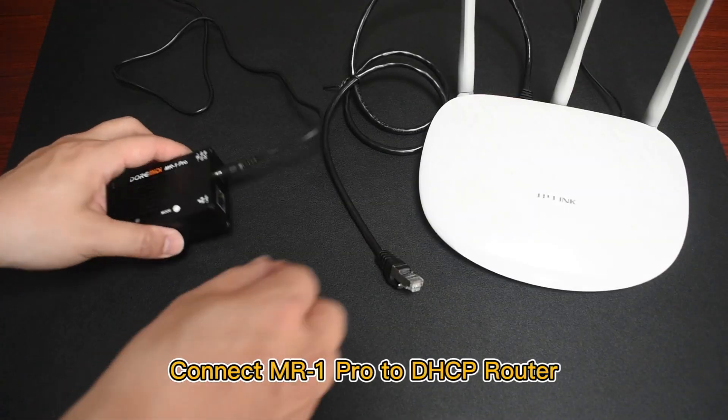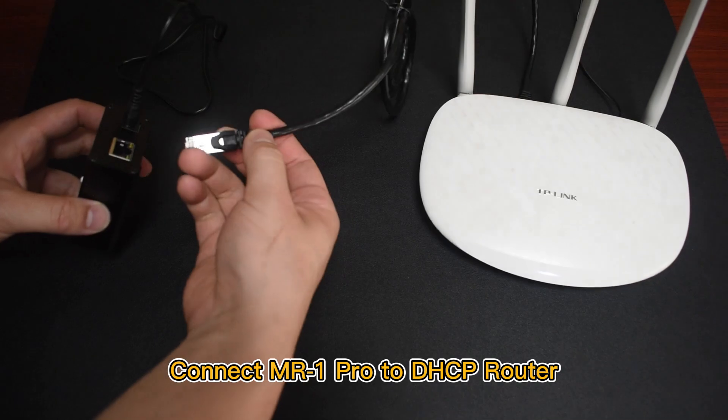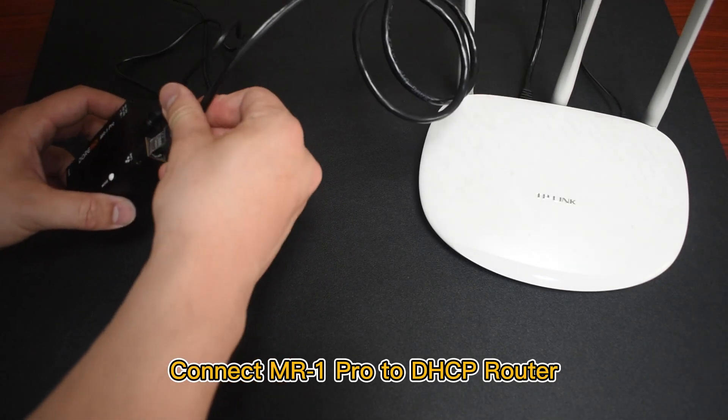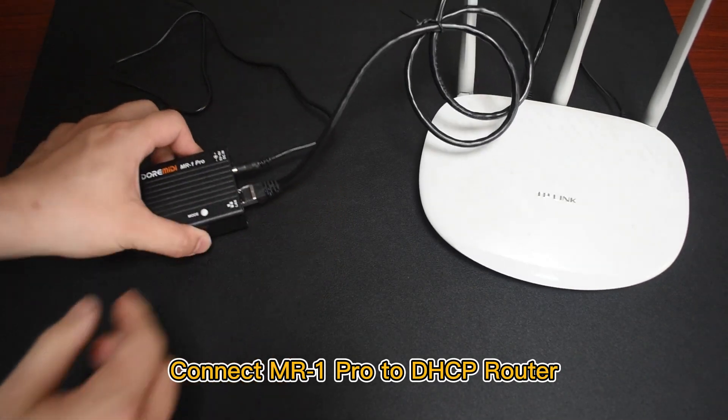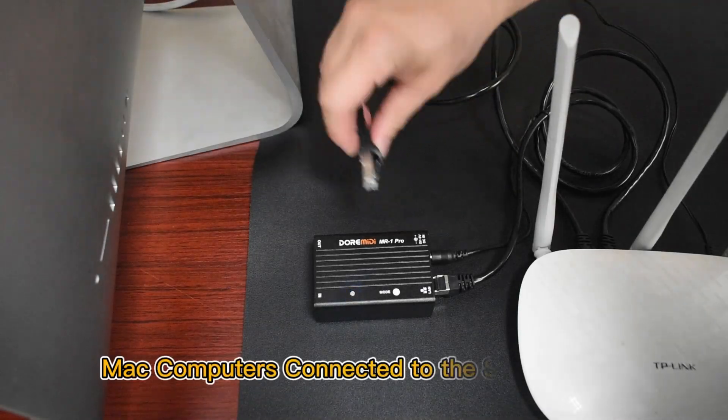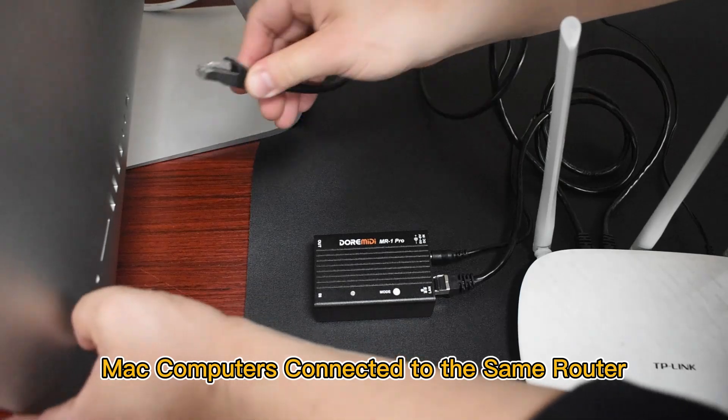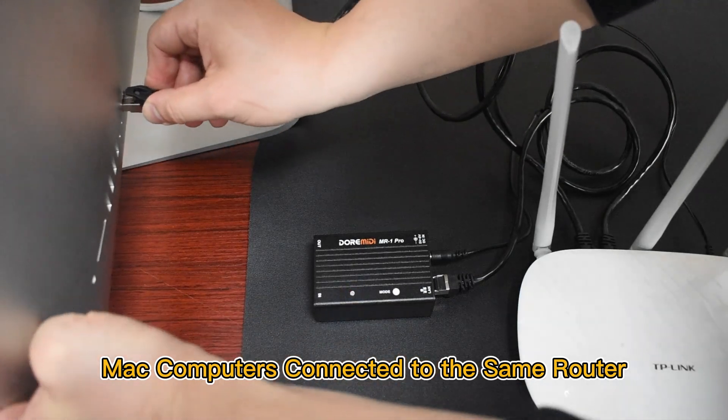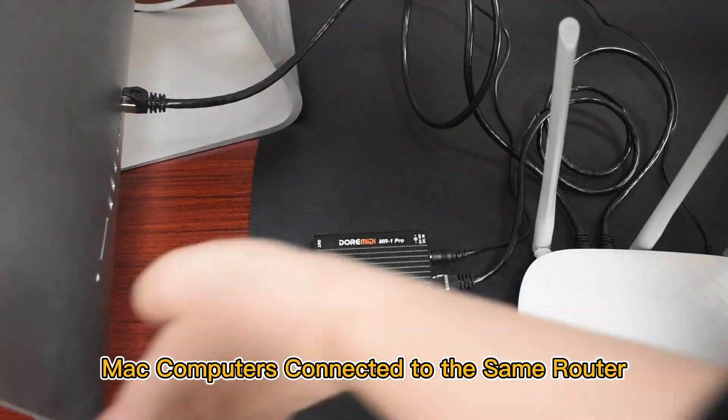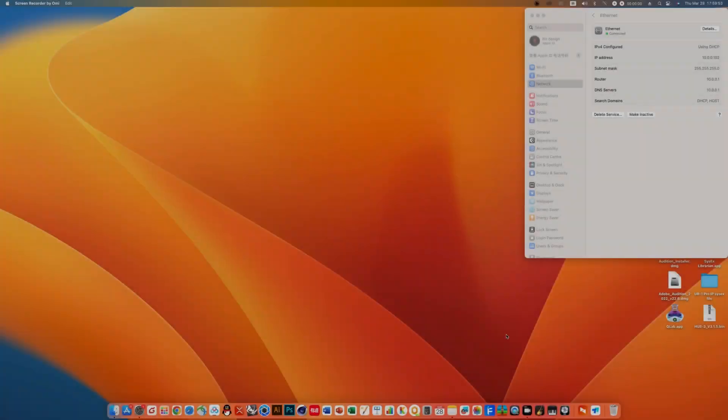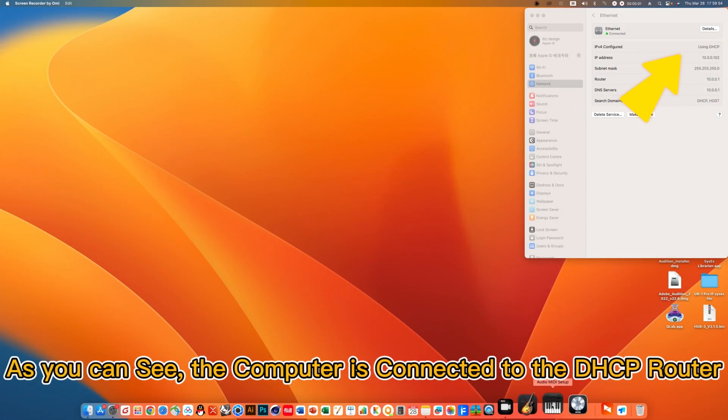Connect MR1 Pro to DHCP router. Mac computers connected to the same router. As you can see, the computer is connected to the DHCP router.